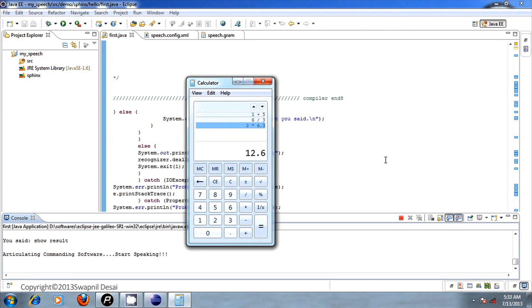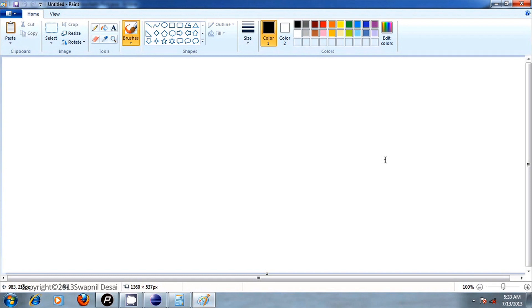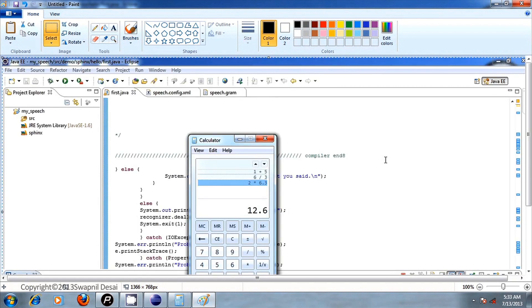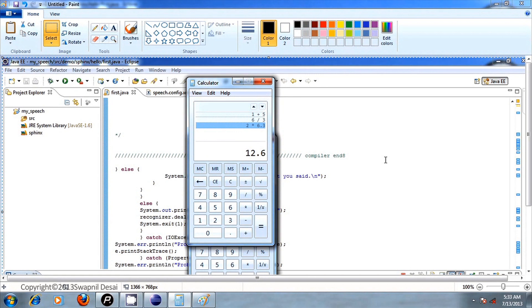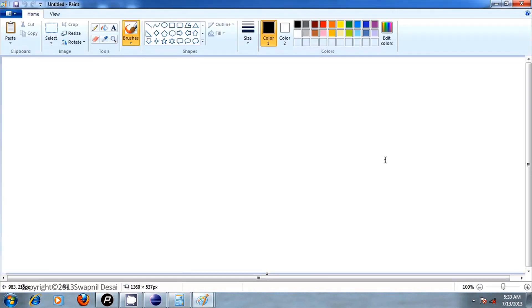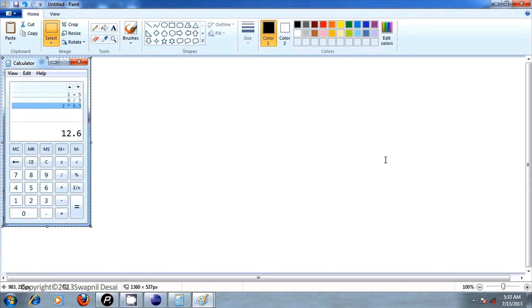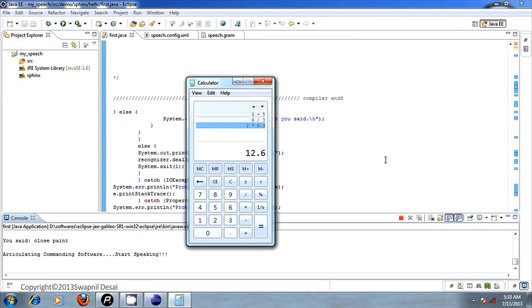Print screen. Open Paint. Paste that. Switch application. Print alt. Open Paint. Paste that. Close Paint. Close calculator.